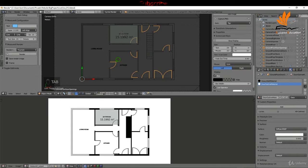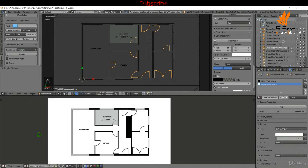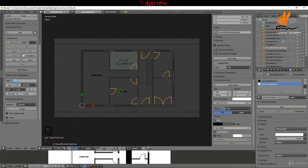I'll tab back to object mode and give this a quick render to check — that's not looking too bad.